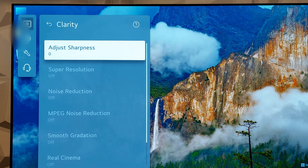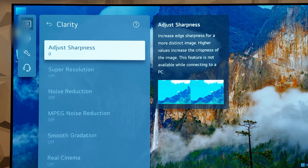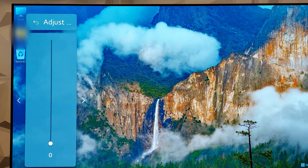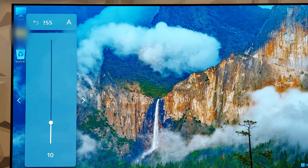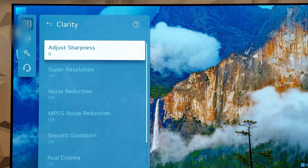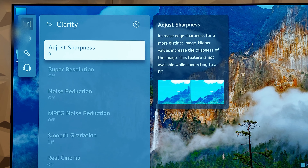Go to Clarity and adjust Sharpness to zero. Out of the box it comes set to 10, but I prefer to remove any artificial sharpness to keep the image natural.